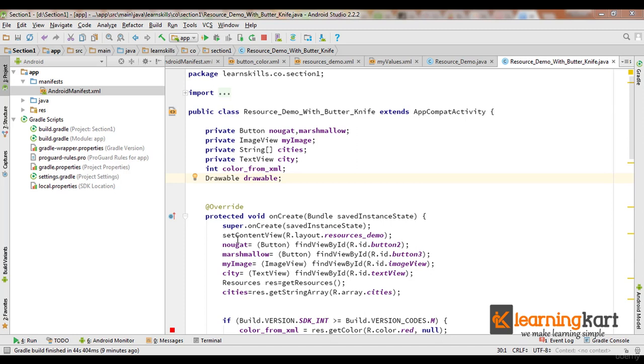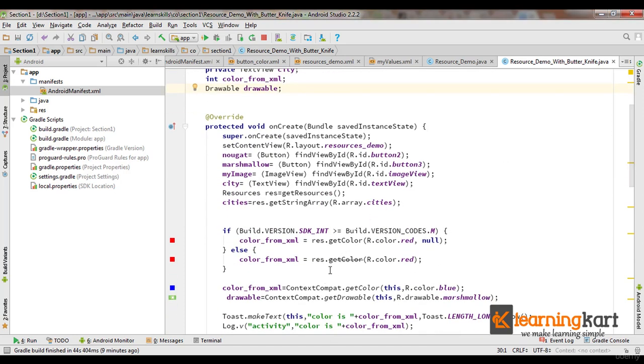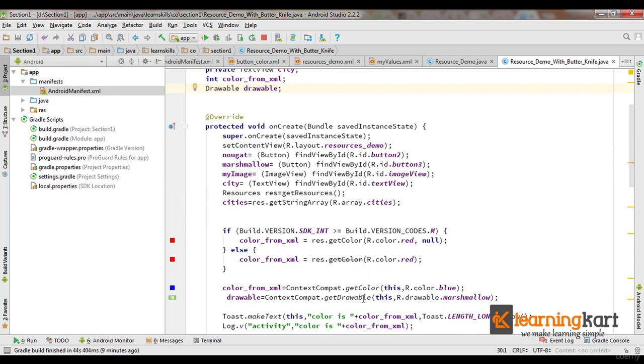And if you got a color, you get methods like getColor. If you got a drawable, you get a method called getDrawable, and similar methods for arrays and strings that we've been using.